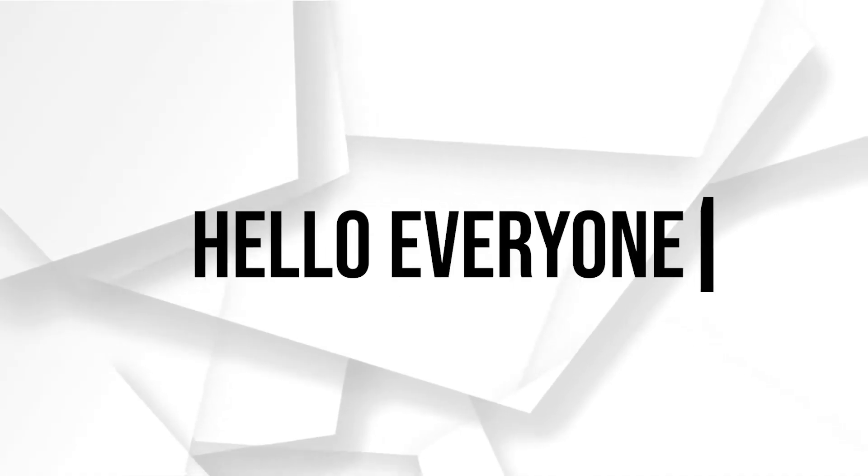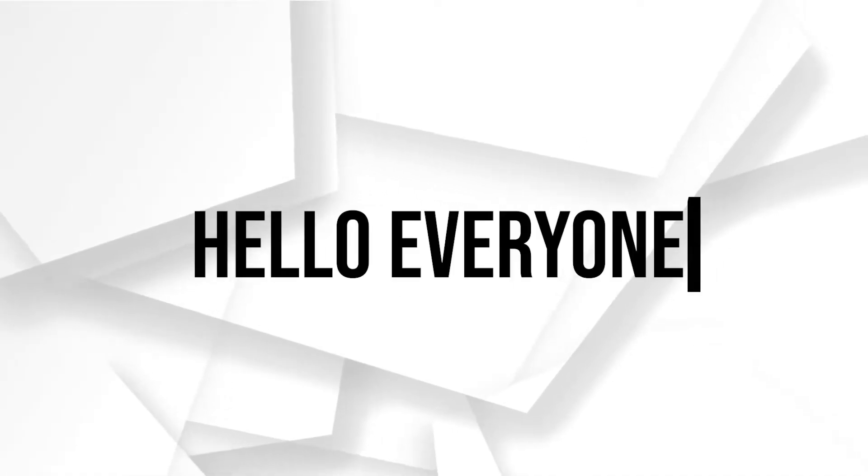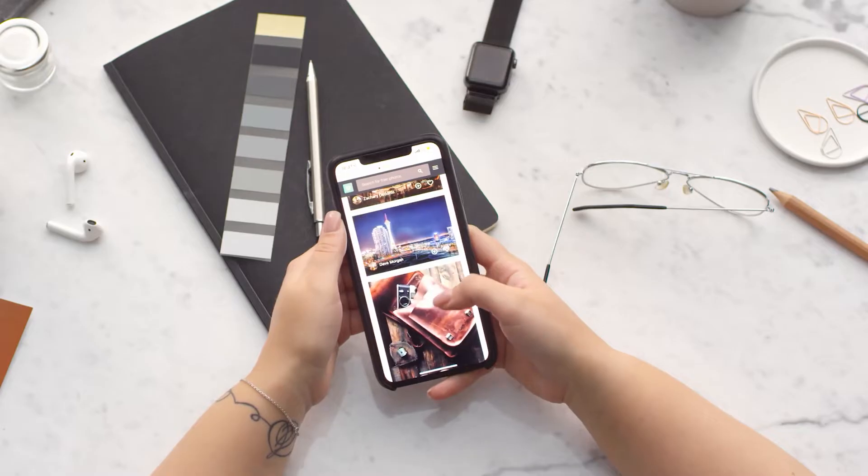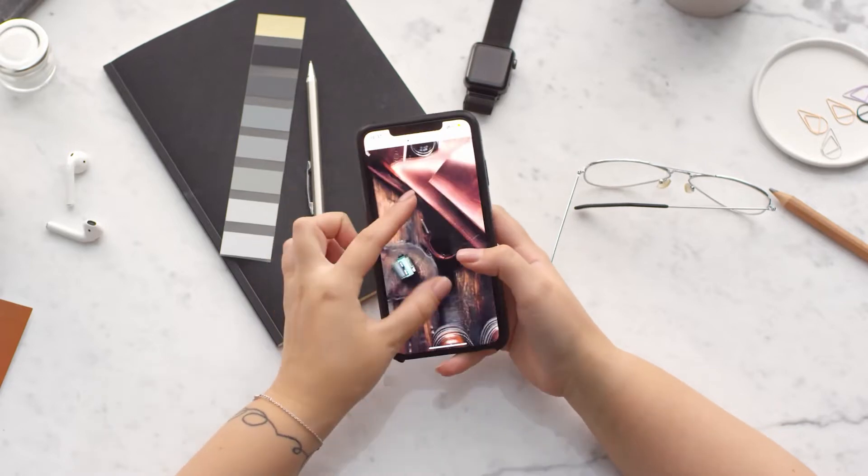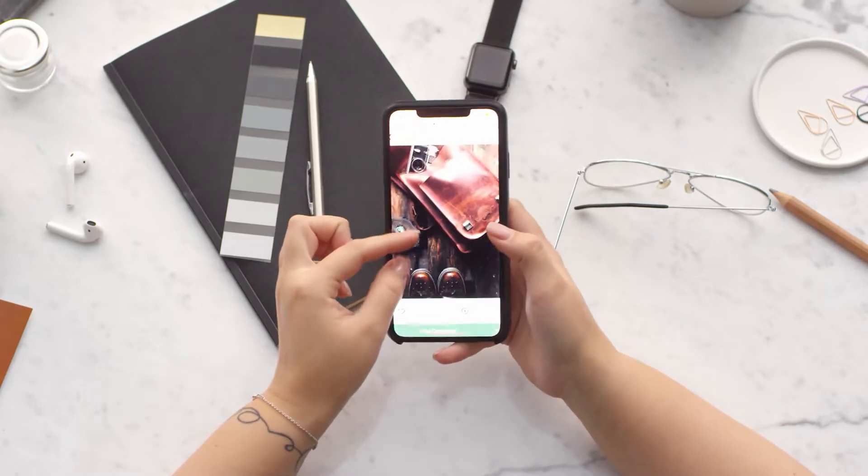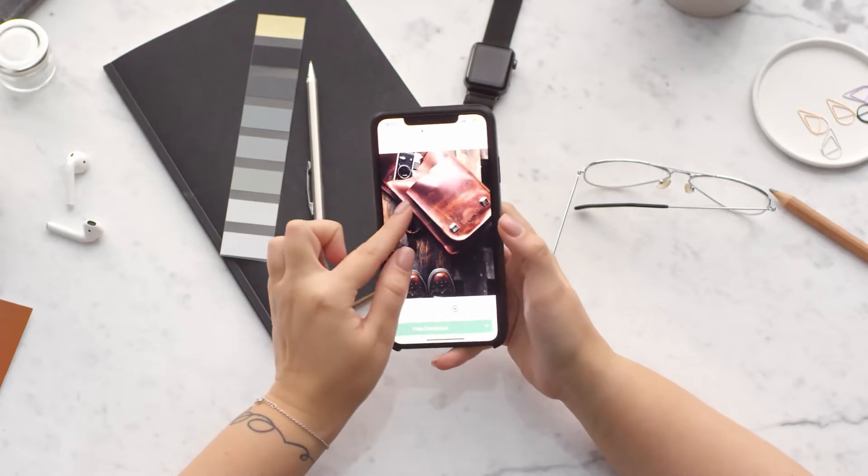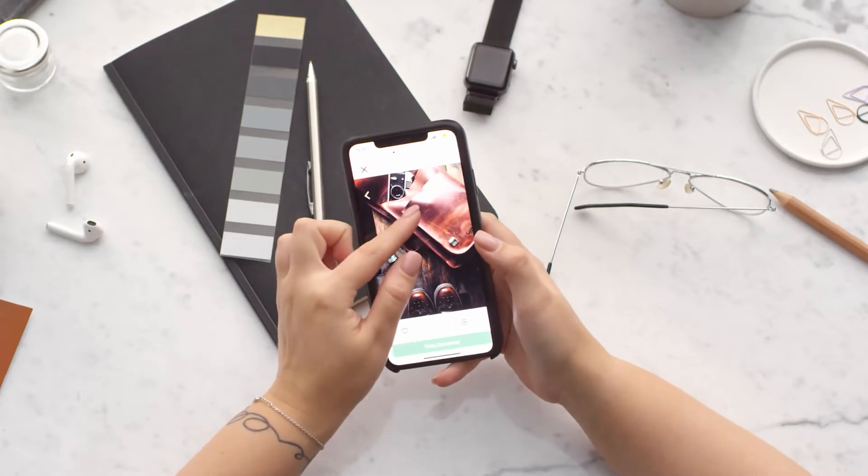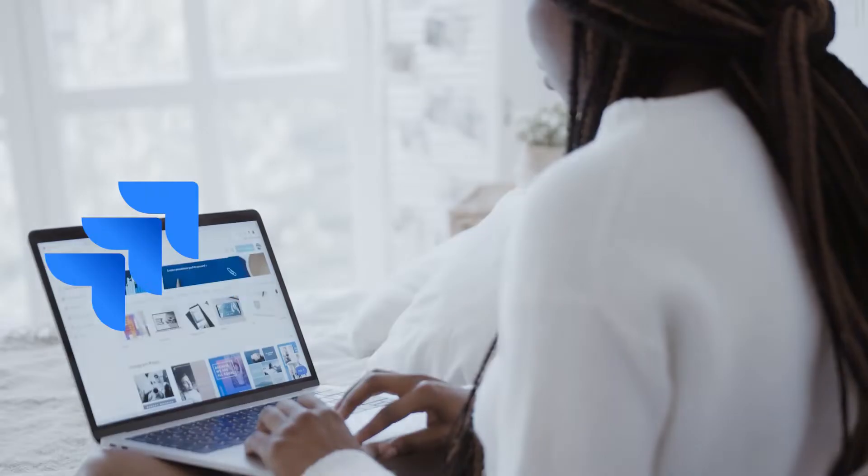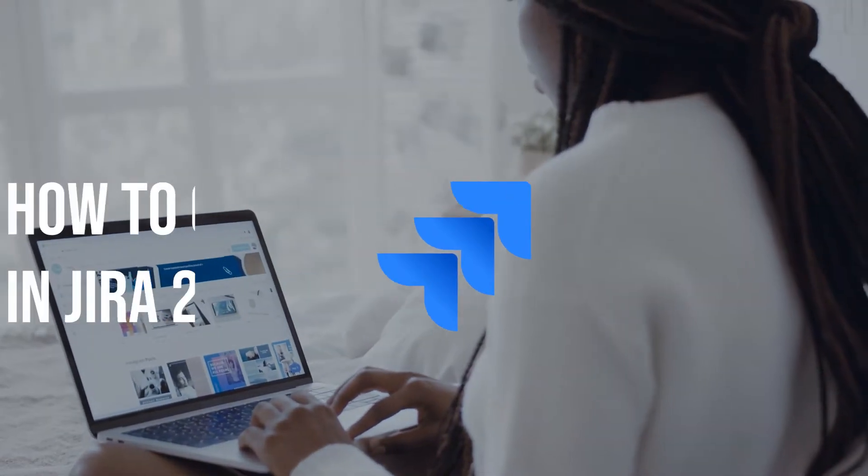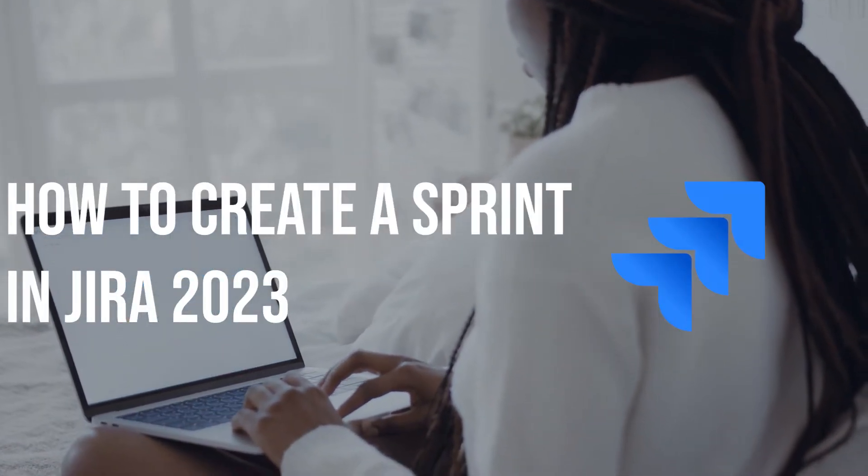Hello everyone, sprints are a crucial part of agile project management. Jira makes it easy to create and manage them. In this video, we'll walk you through the process of creating a sprint in Jira.